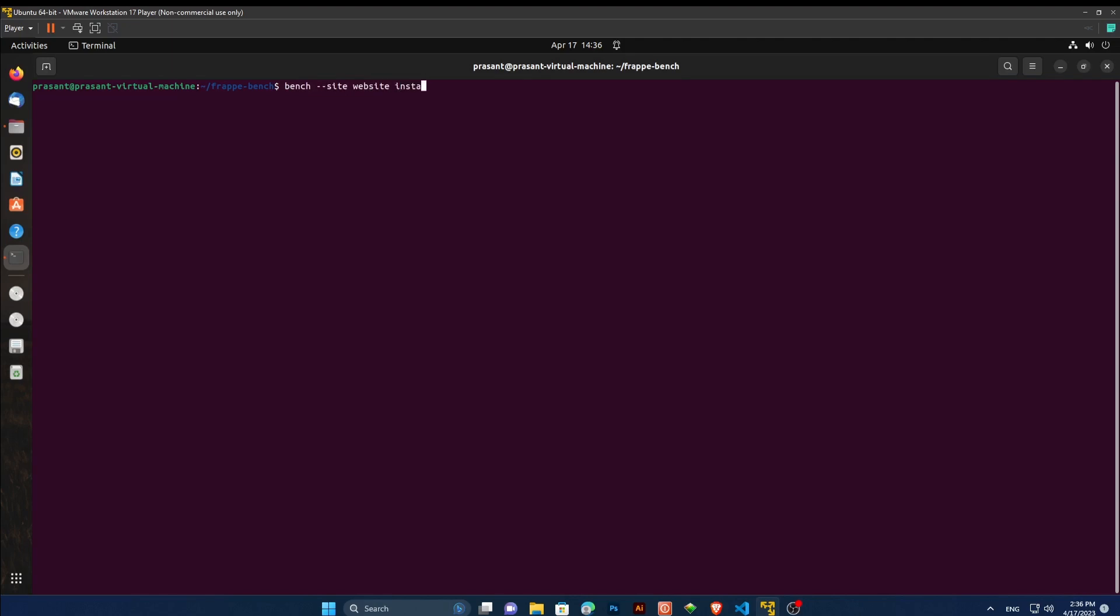Install app, and type app name. And hit enter. It has installed successfully in our site.